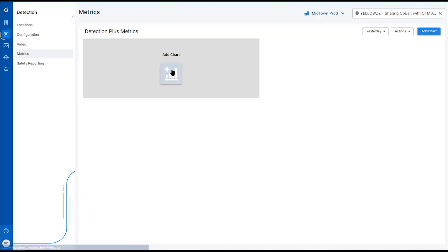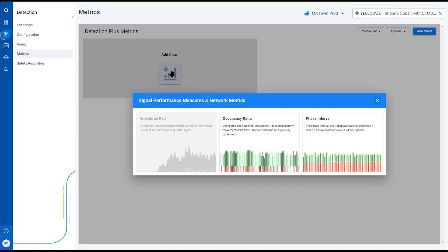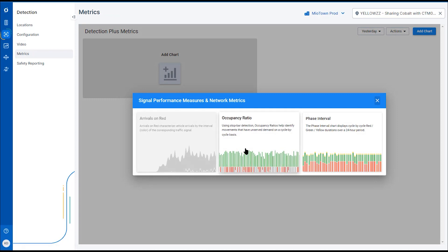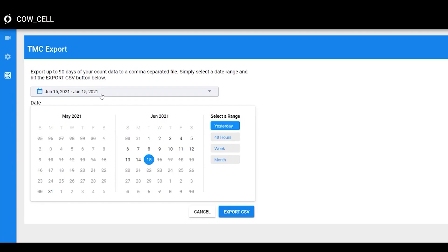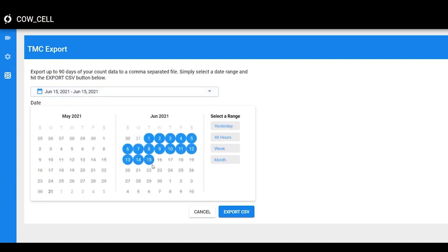If you require additional data, you can upgrade your plan with metrics for occupancy ratio, phase interval, and arrivals on red and green, as well as rolling 90-day count data for vehicles, bicycles, and pedestrians.